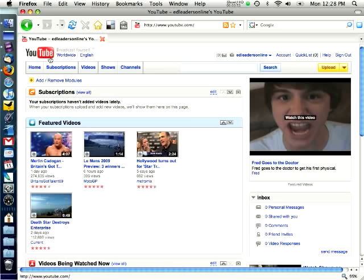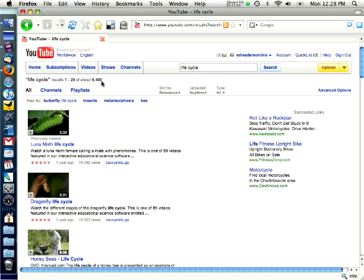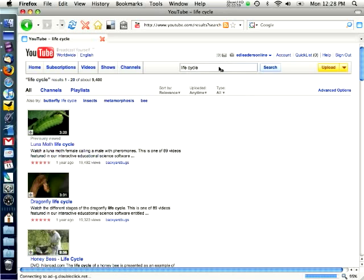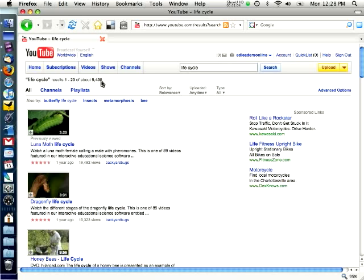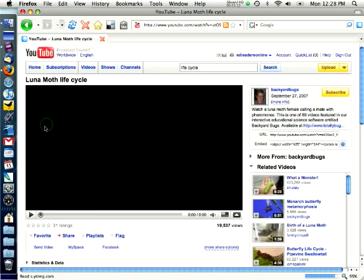I'm going to start off by doing the most common thing on YouTube which is just a basic search. I'm going to click here and type life cycle since that's something a lot of teachers look for. What you'll find are thousands of video returns. It tells me right here 9,400 videos have been uploaded to YouTube that use the words life cycle.